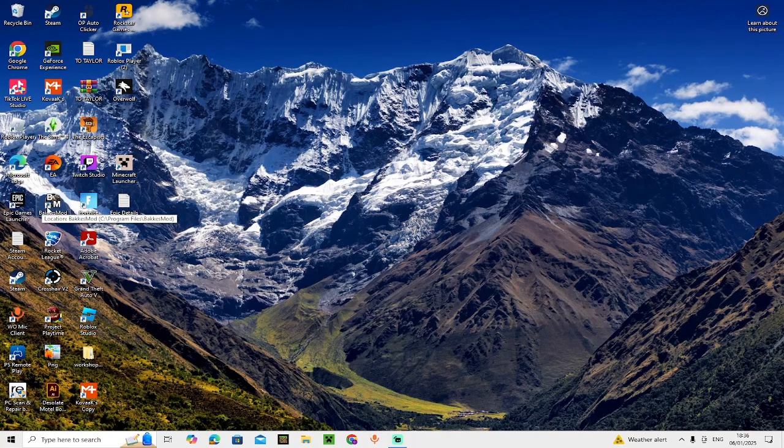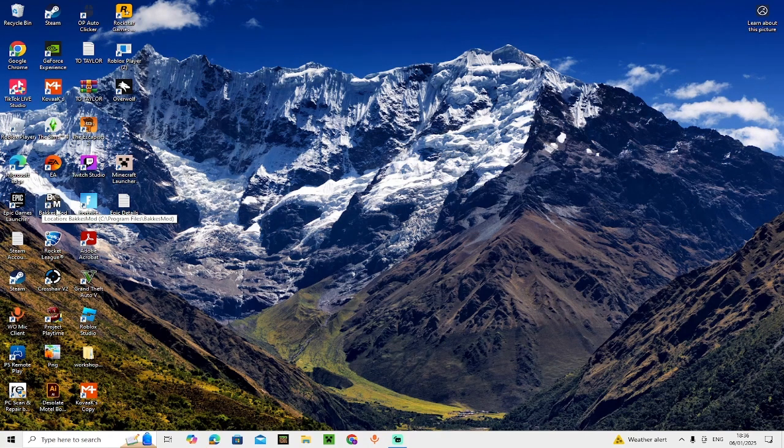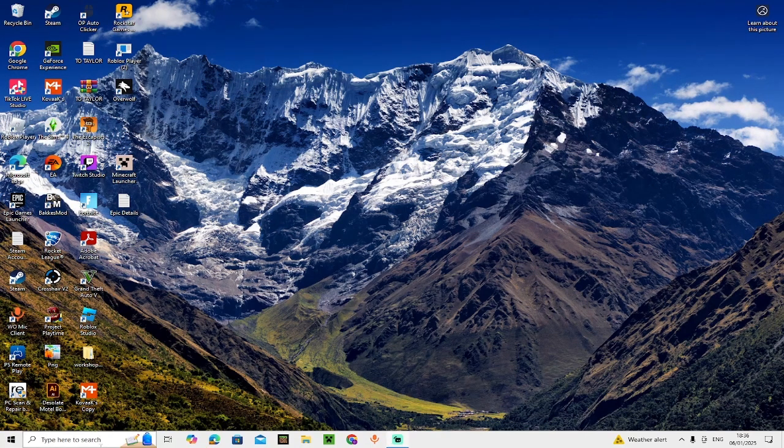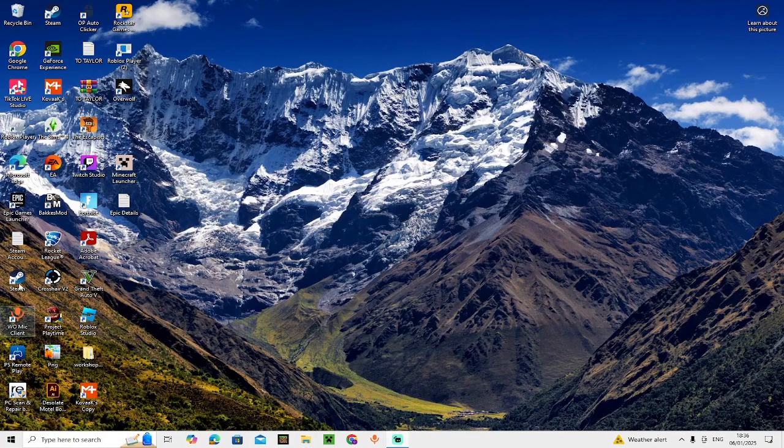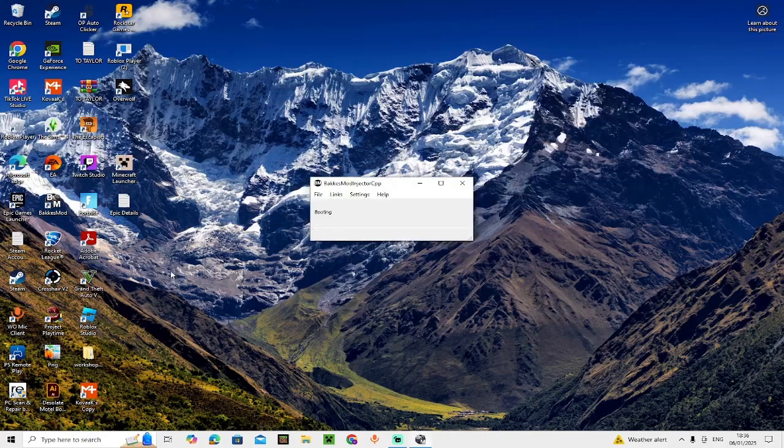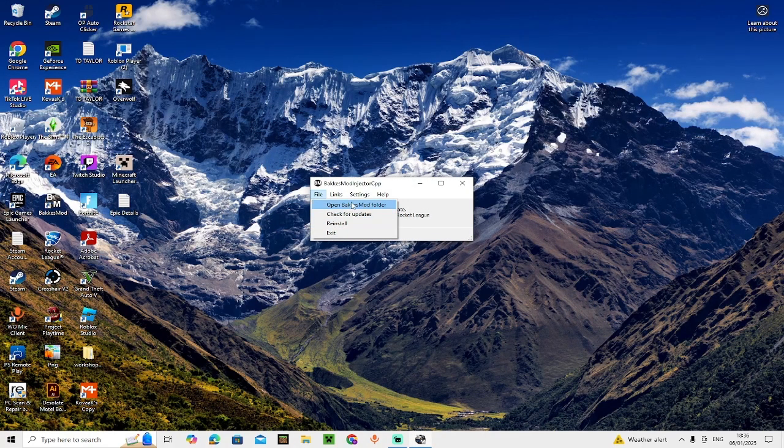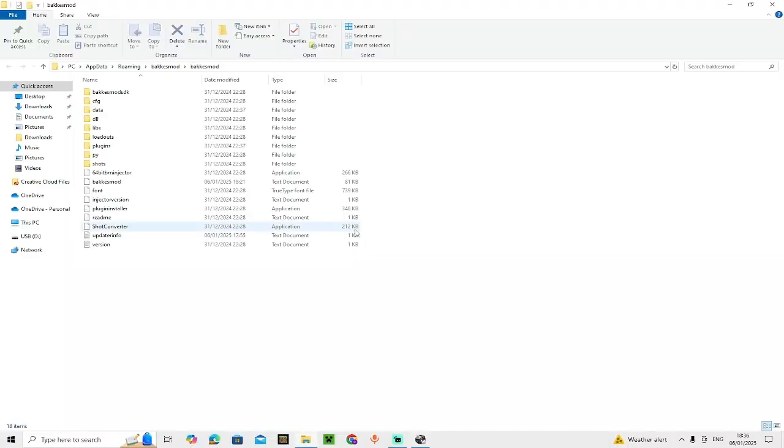For this video, let's get into it. The first thing you need to do is click on BakkesMod. When you've clicked on it, you need to go into File, Open BakkesMod File.